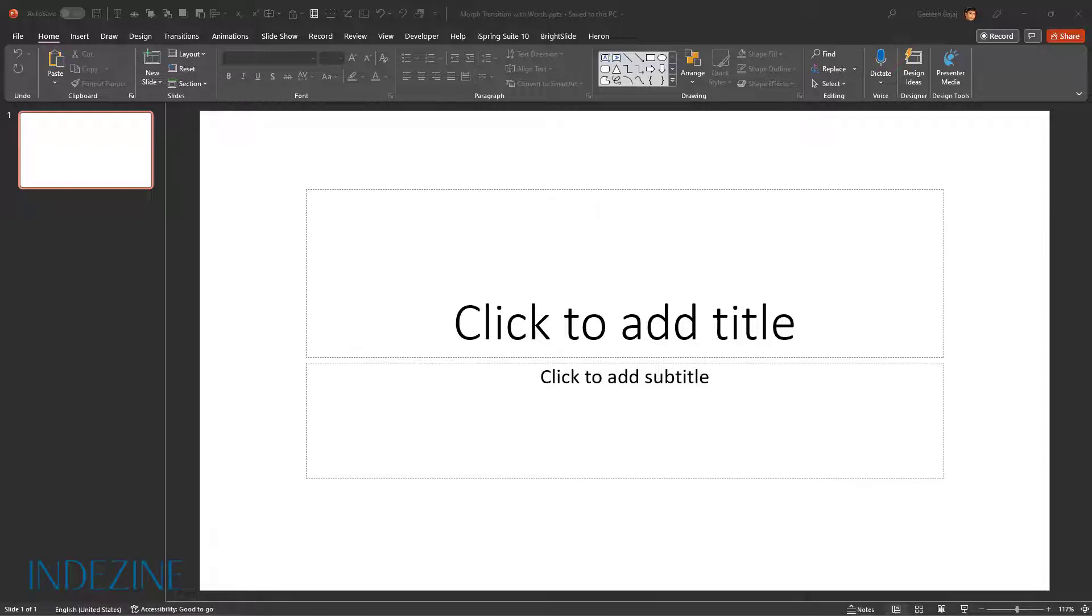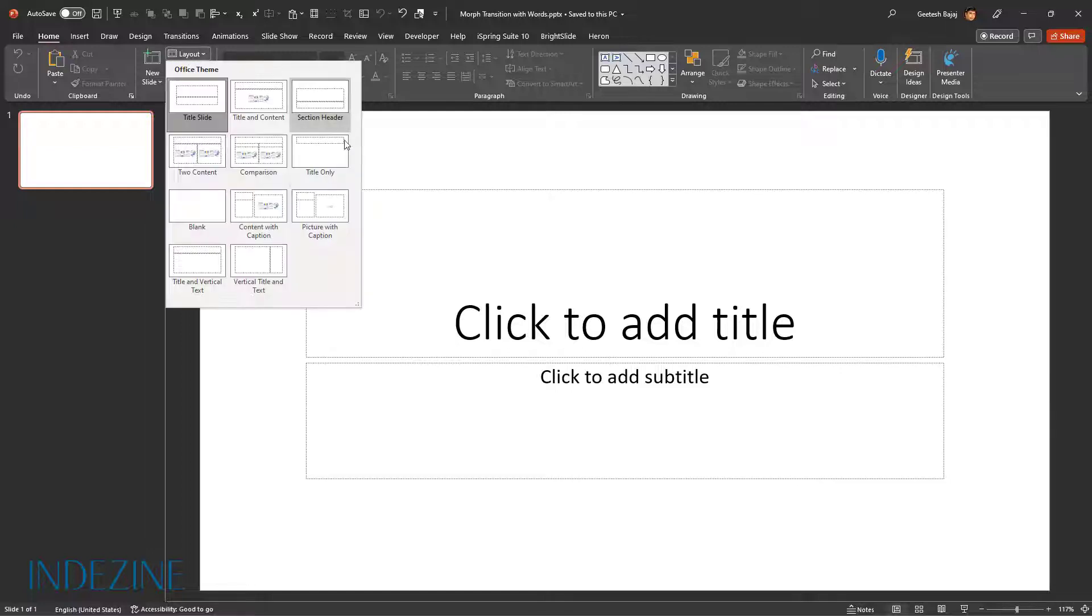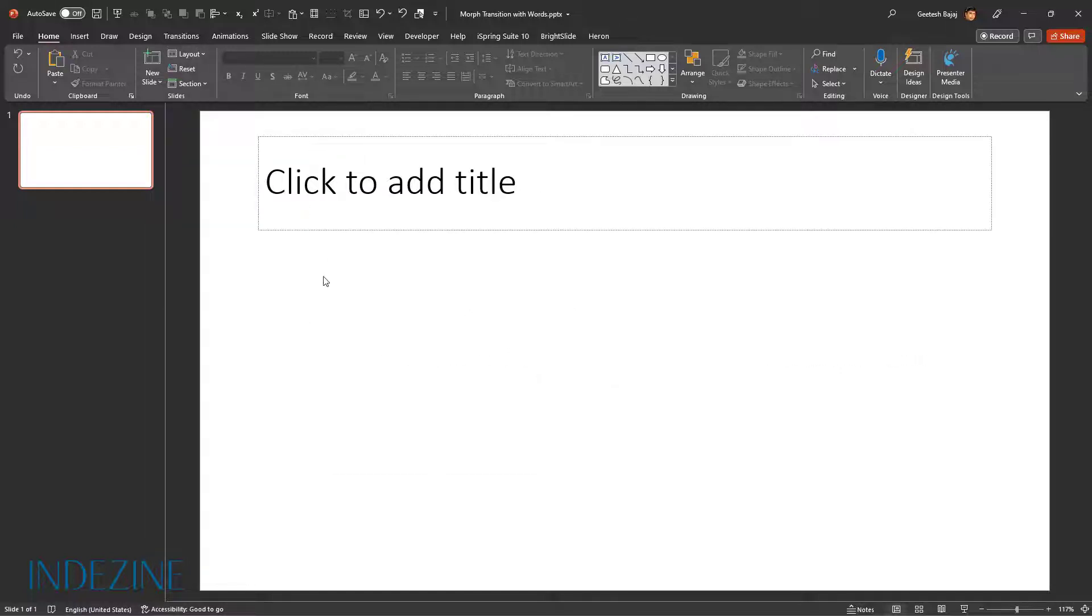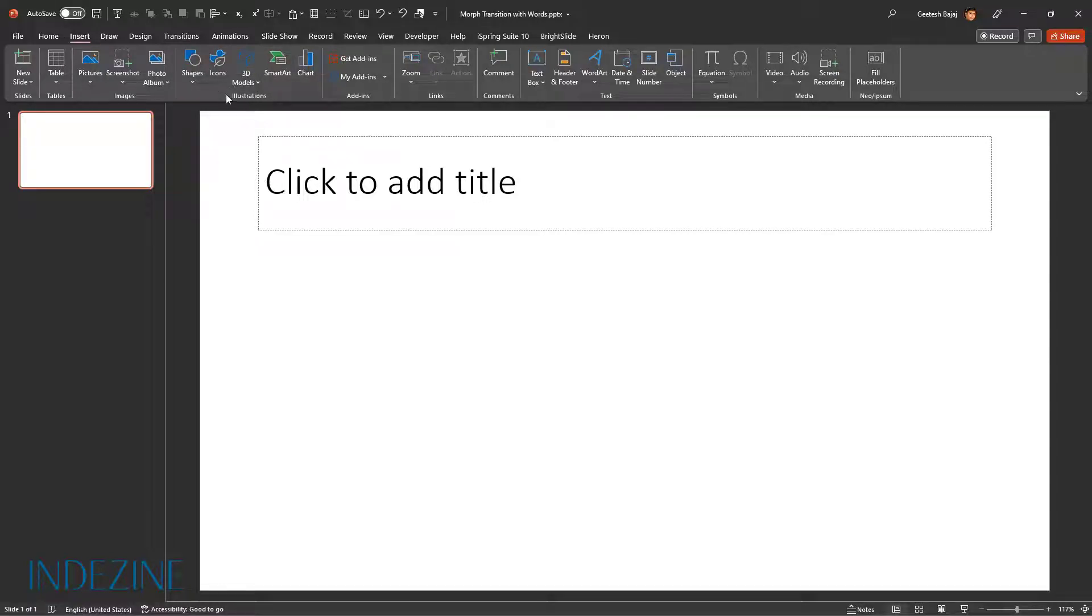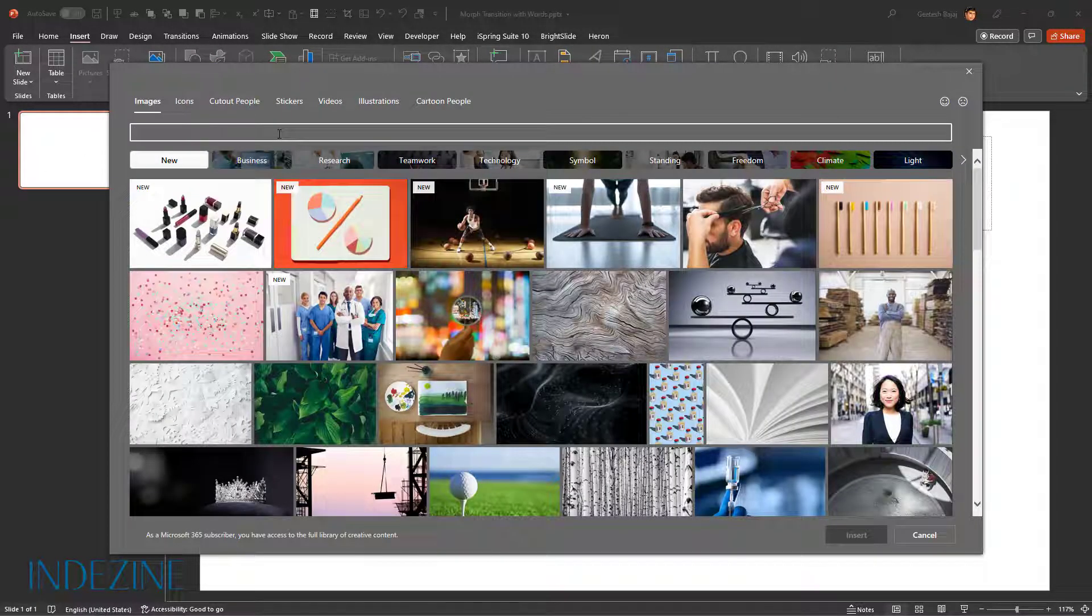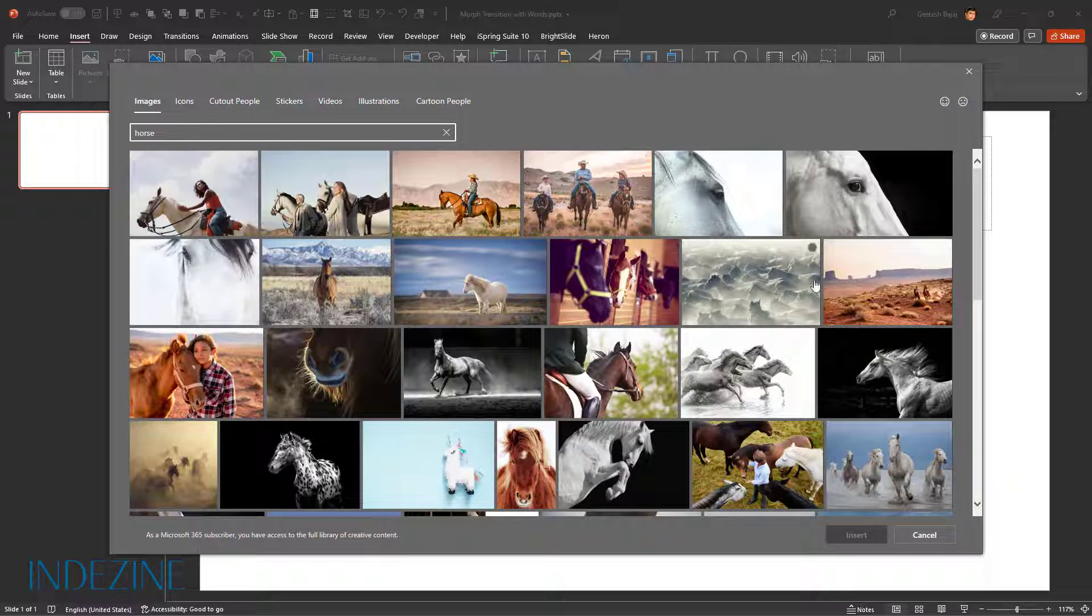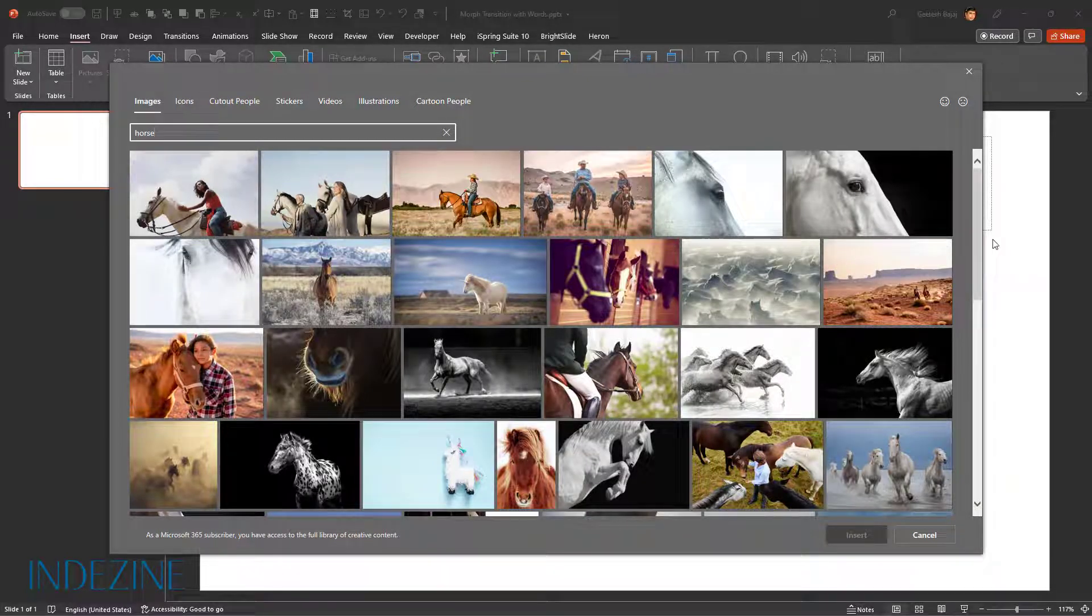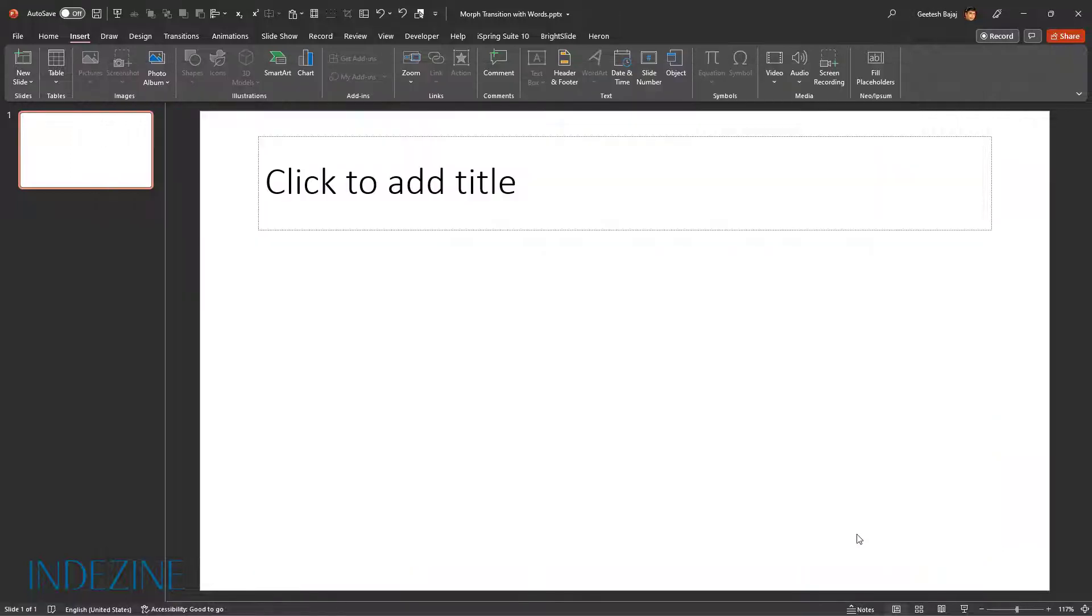Let's start working with the morph animation transition using words. I have this empty slide here, so I'm going to change the layout to title only. Then I'll go to the Insert tab, go to Pictures, Stock Images, and search for the word horse.